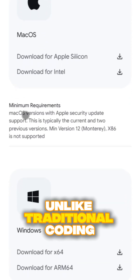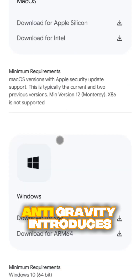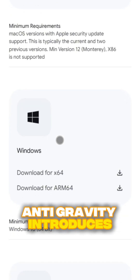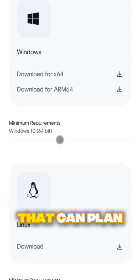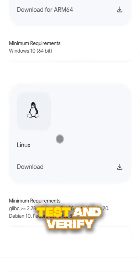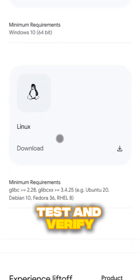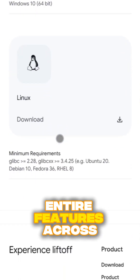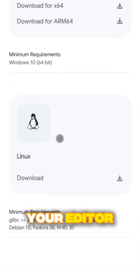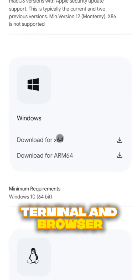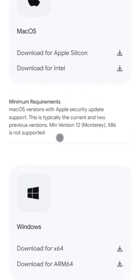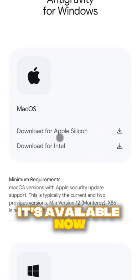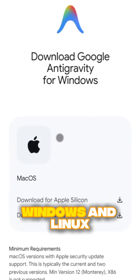Unlike traditional coding assistants, Antigravity introduces autonomous AI agents that can plan, code, test, and verify entire features across your editor, terminal, and browser without constant supervision. It's available now for Mac, Windows, and Linux with generous rate limits.